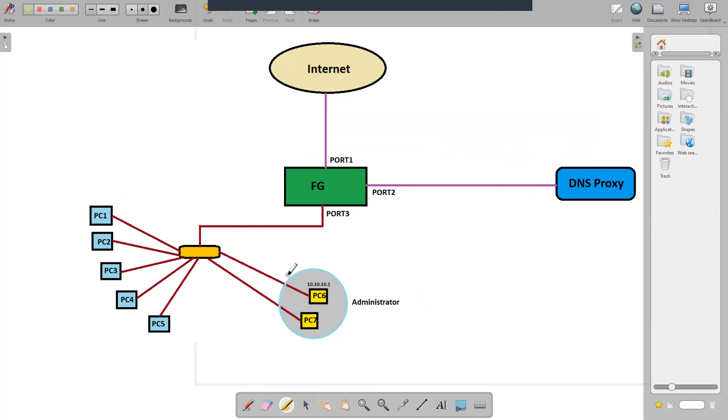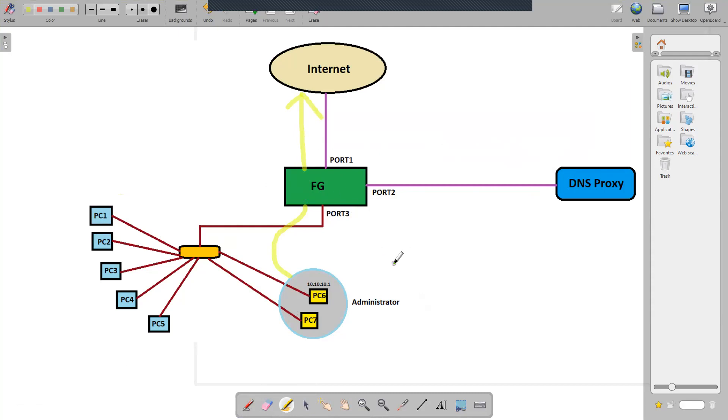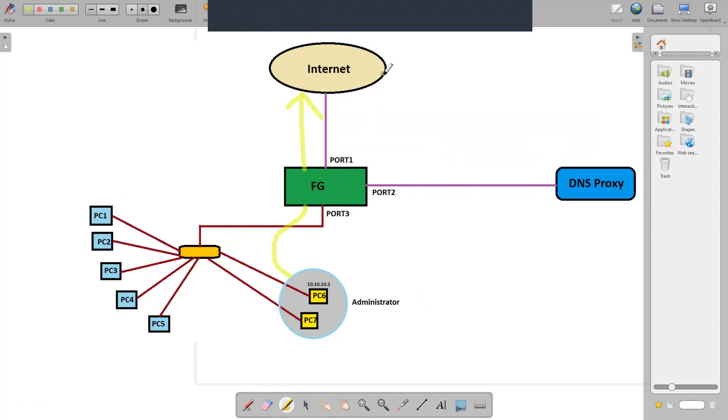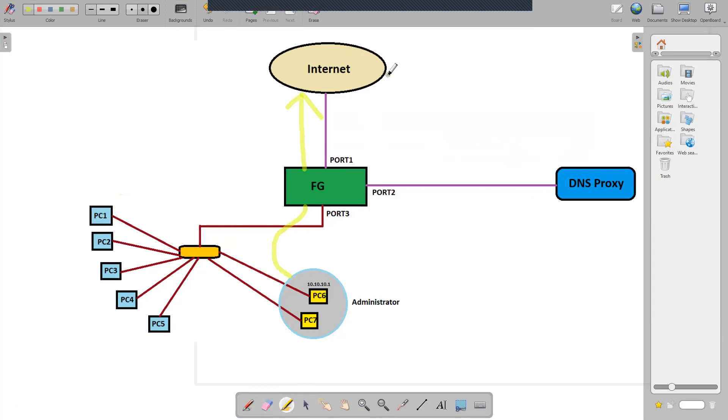The traffic from the administrative devices should go to the FortiGate firewall and from there it should go directly to internet. I can achieve that using policy-based routing which I'm going to demonstrate in the next step.